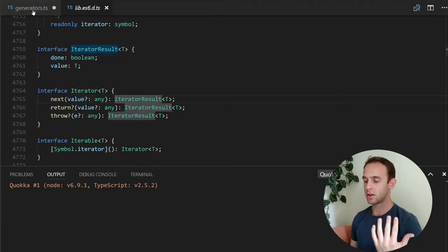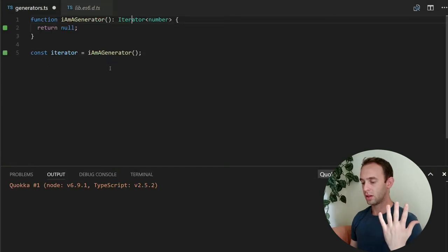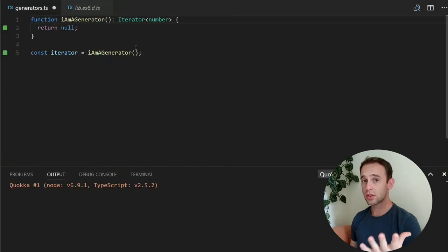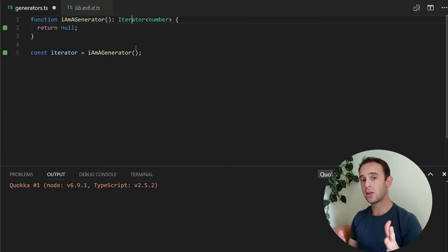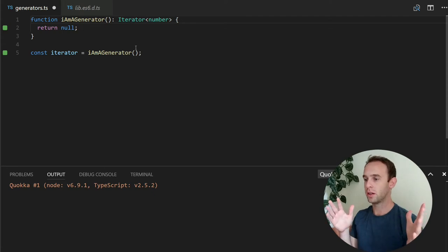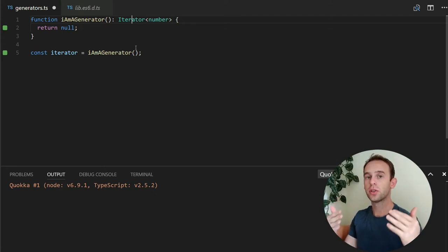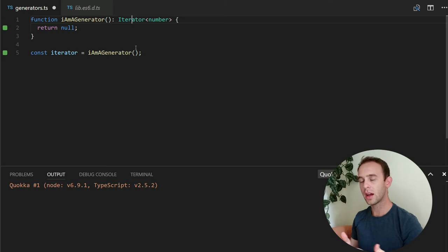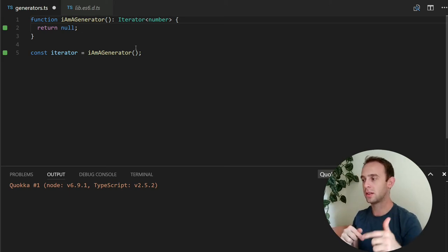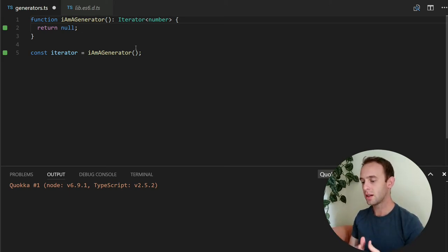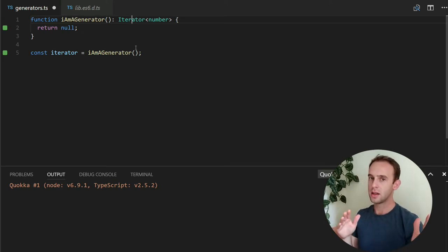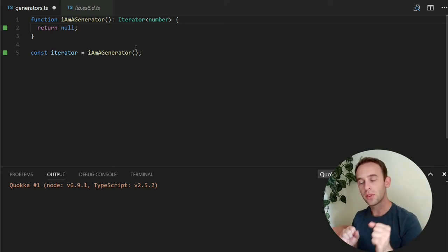Which means either the generator finished generating the values, which means the next time you call next, it will return undefined. Actually, this current time when it is done, it will return undefined. Otherwise, it returns a value with done false.